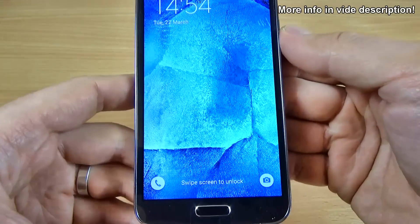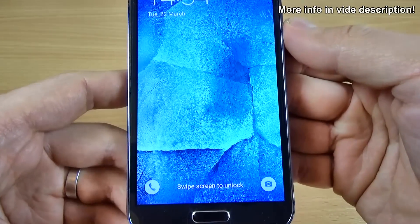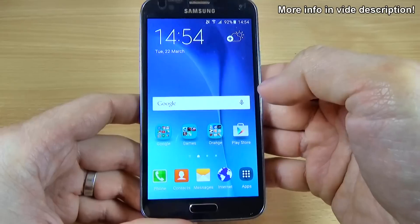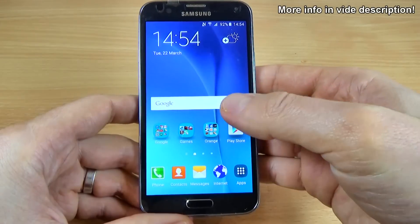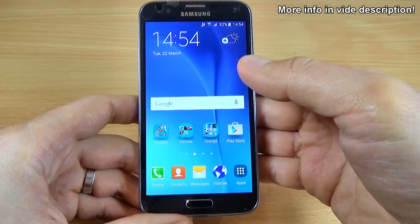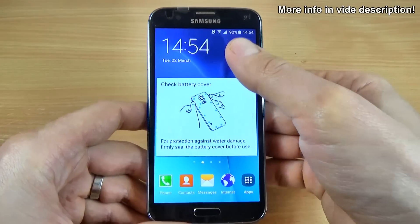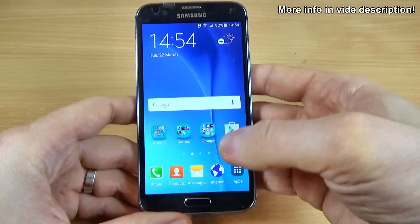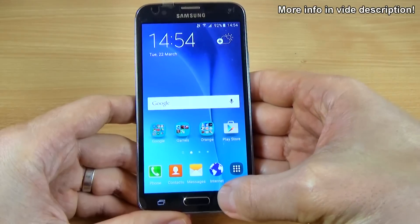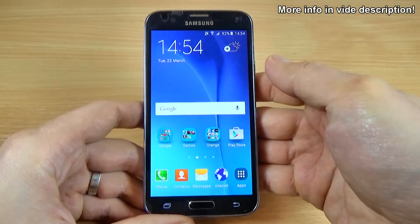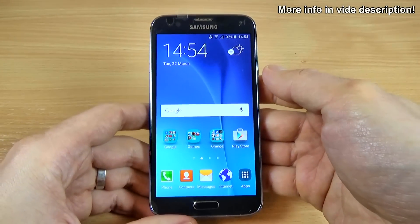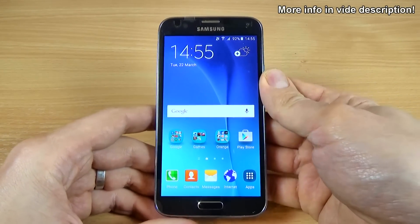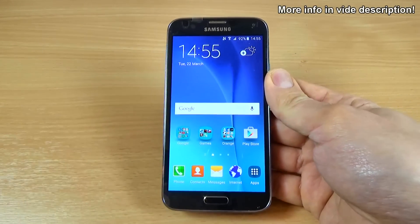Now as you can see, safe mode is disabled and you can use all the applications on your phone. That was my short tutorial for today — I hope this is useful for you. Have a nice day!